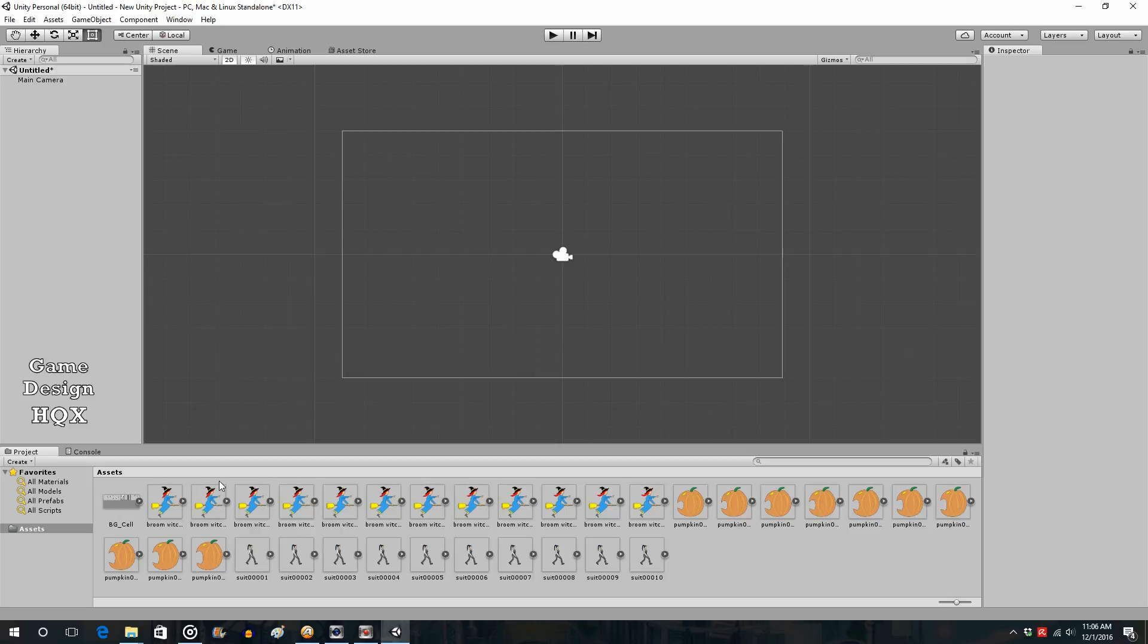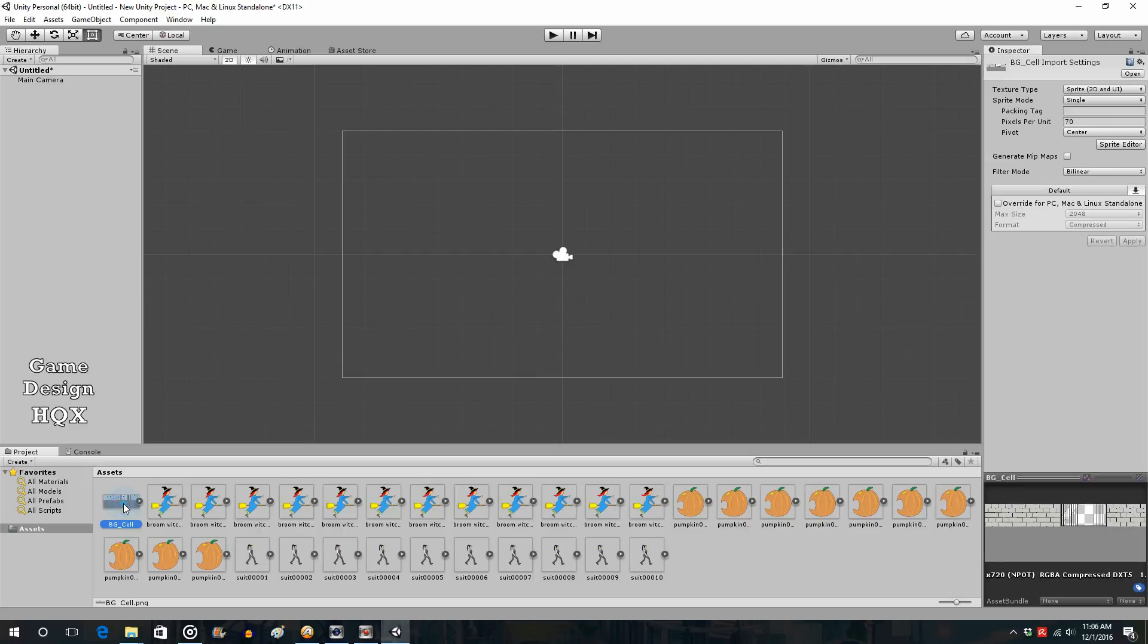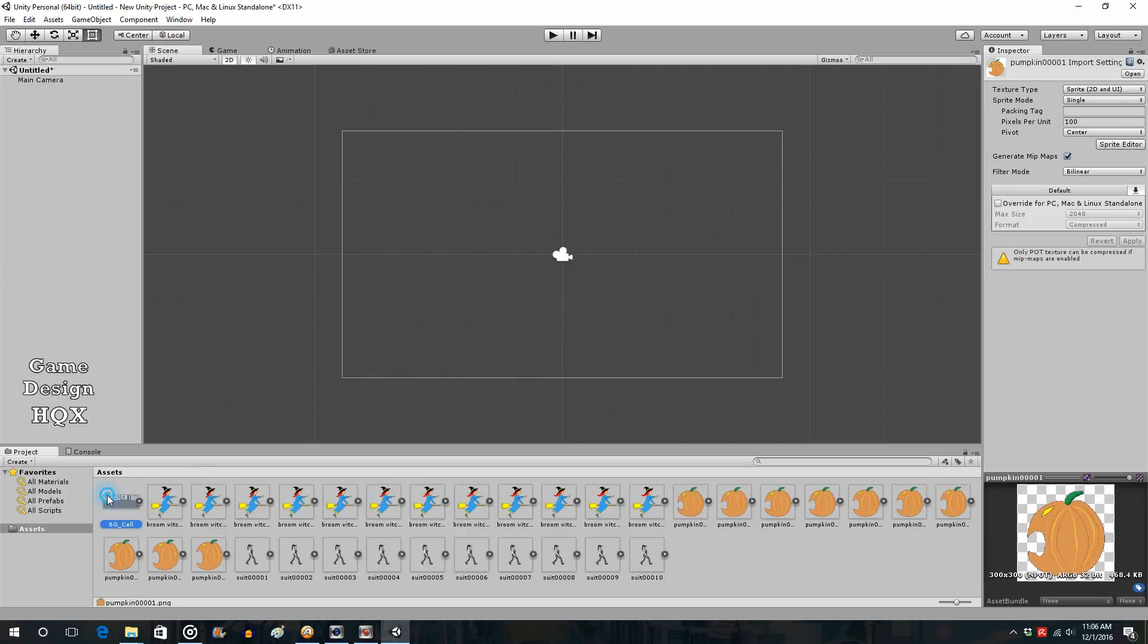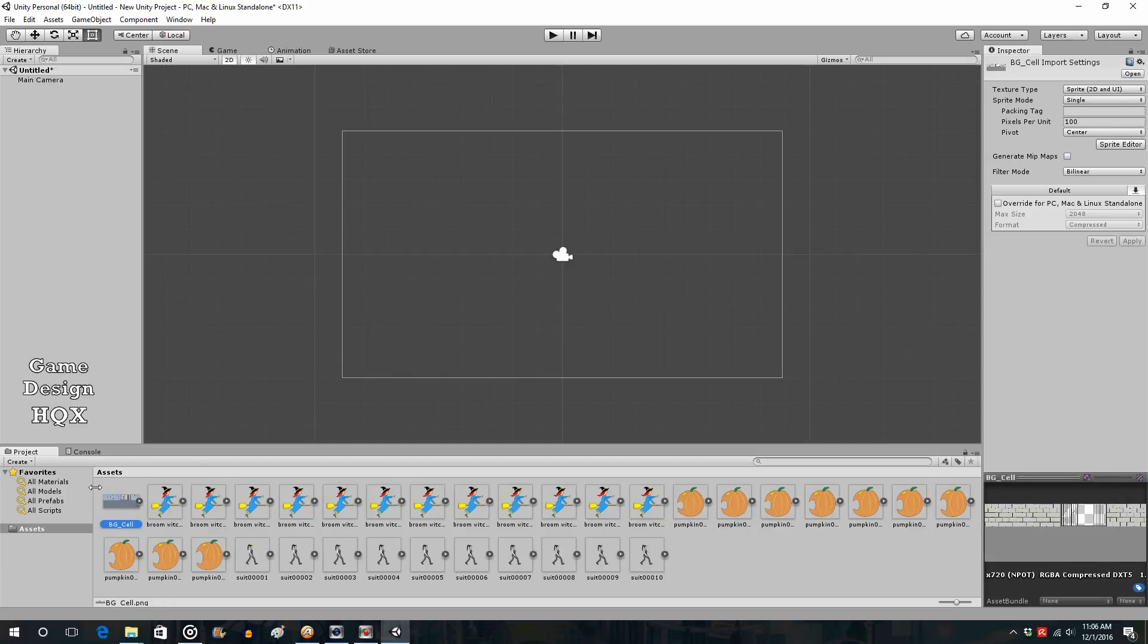So let's take a look at one of them. So this is going to be our background. Now if you notice here, pixels per unit. This defaults to 100. When you first import an image, it will be at 100. So I'm clicking on a few others. You can see it's 100, it's 100, it's 100. So why was this 170?